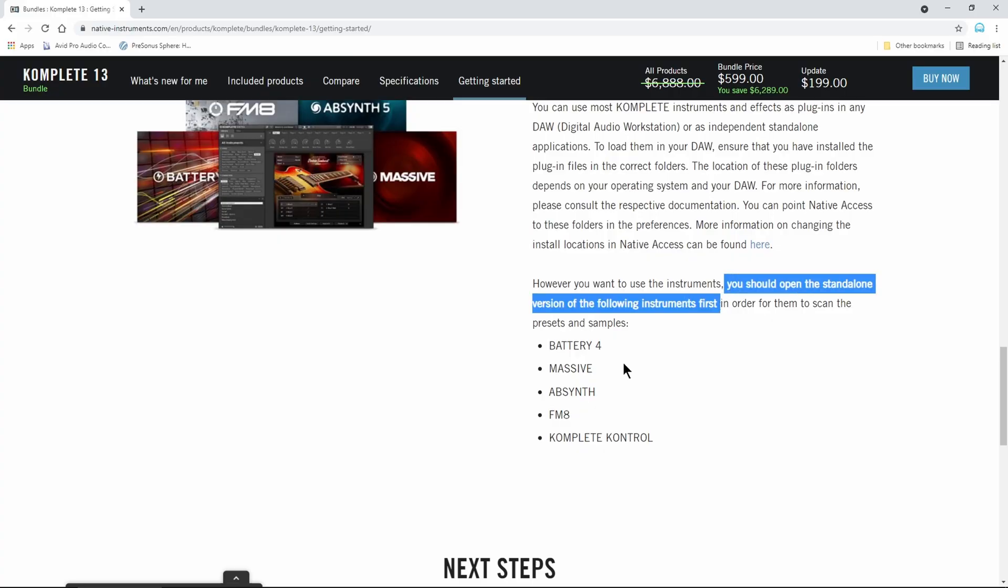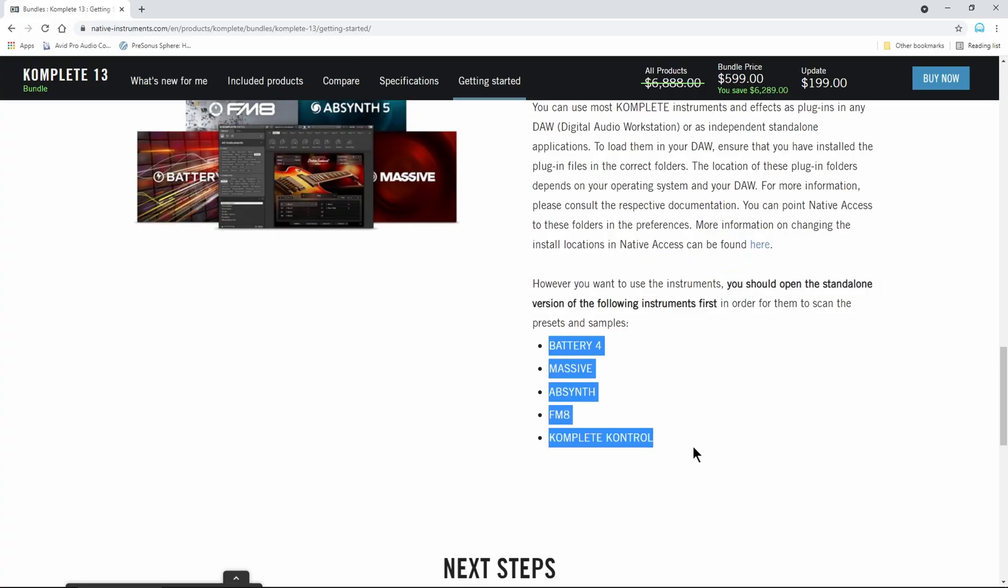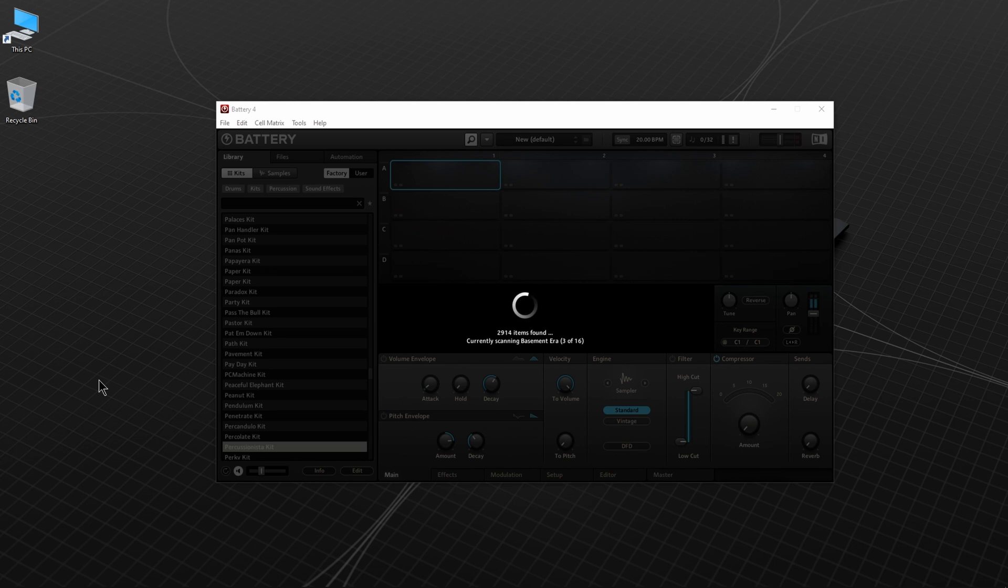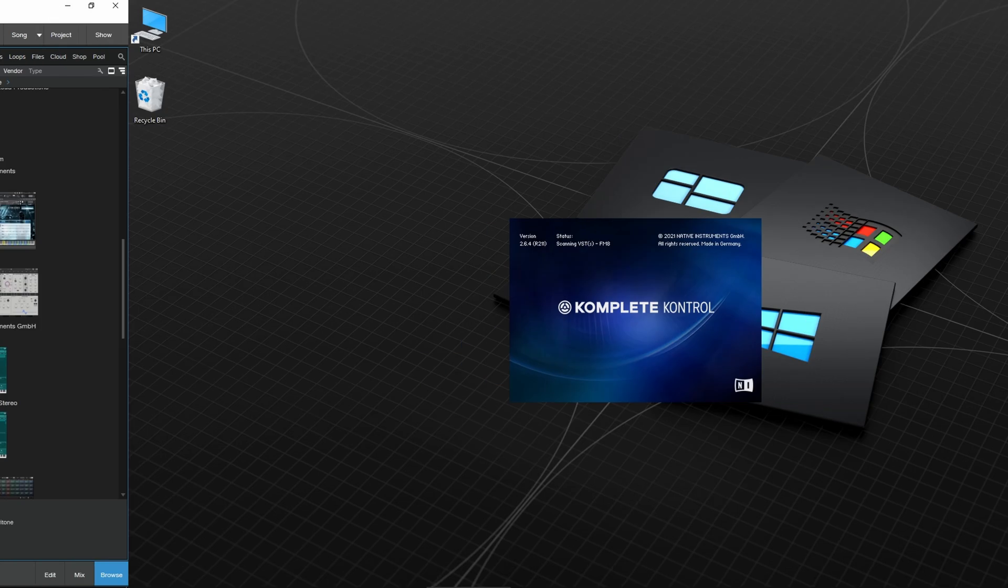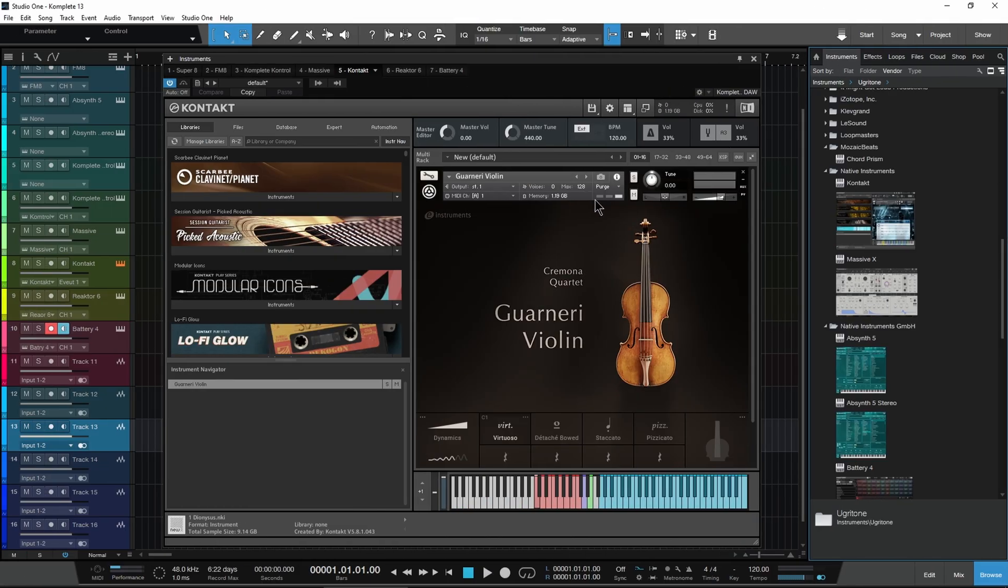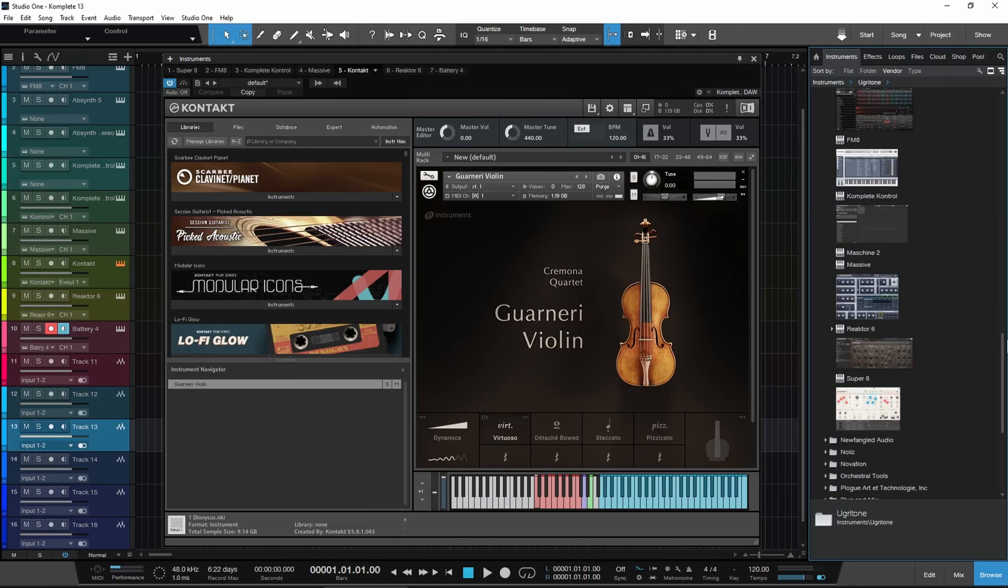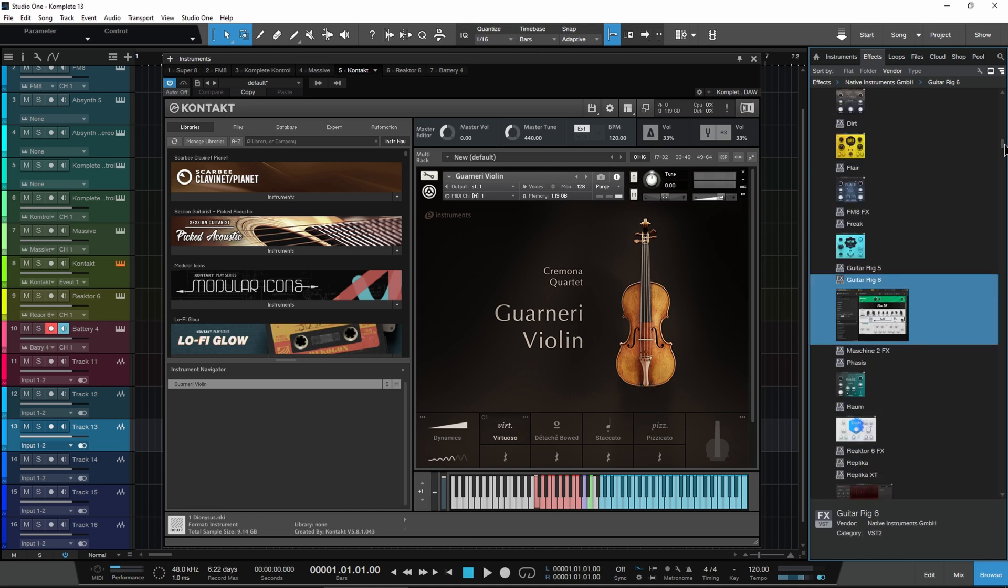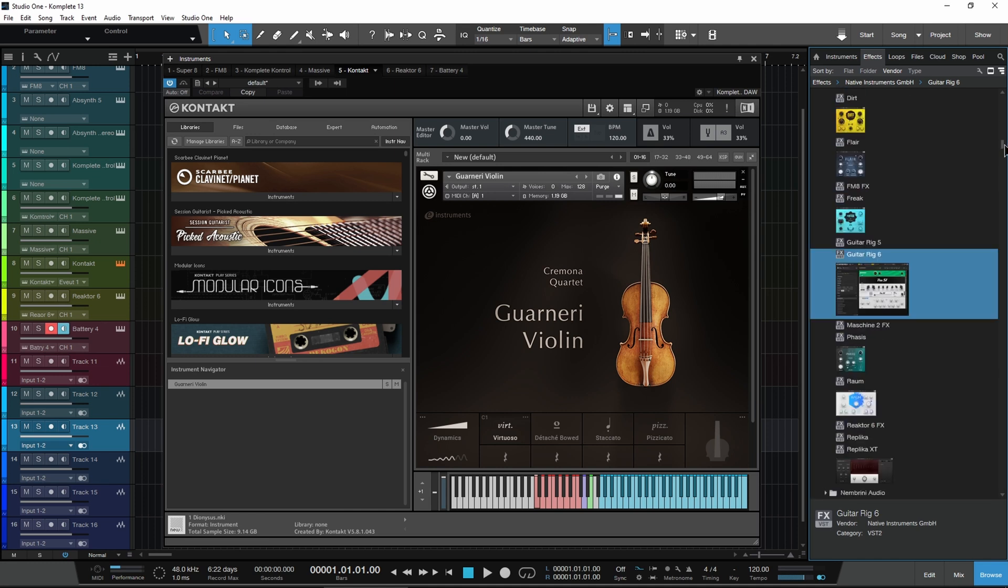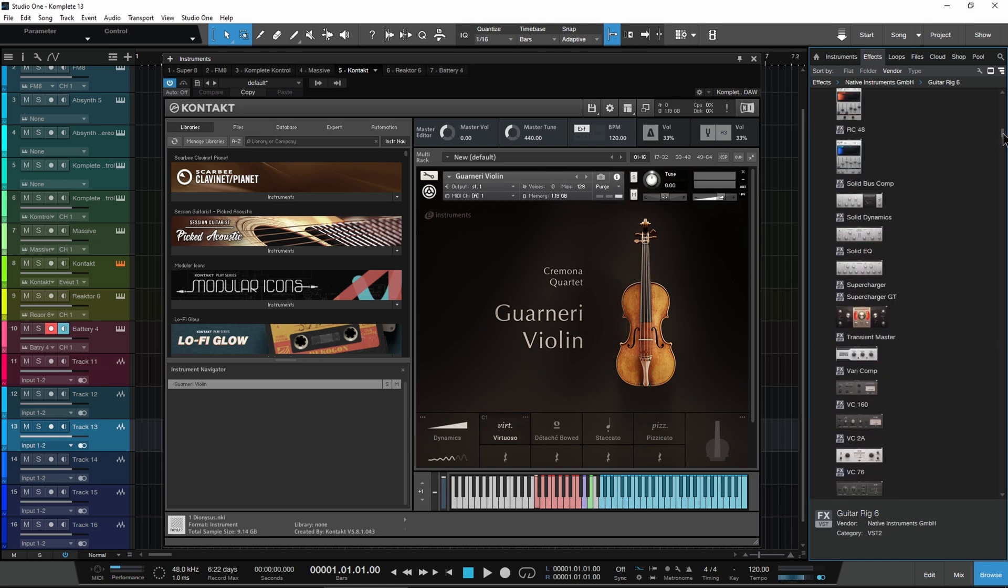Remember to open these apps in standalone before you launch them within your DAW. Now you're all done and you can access all of your instruments and effects from within your DAW.